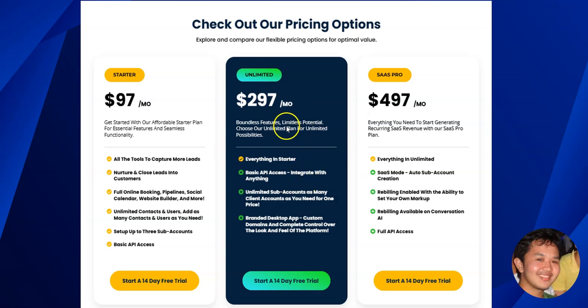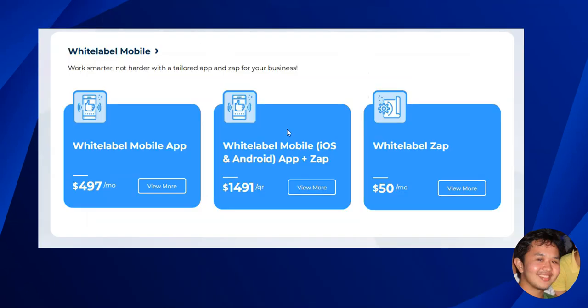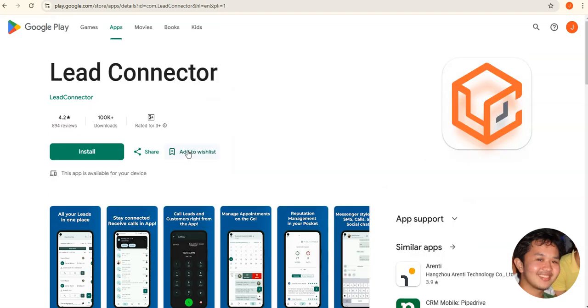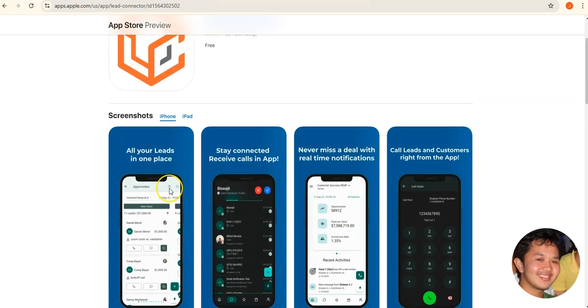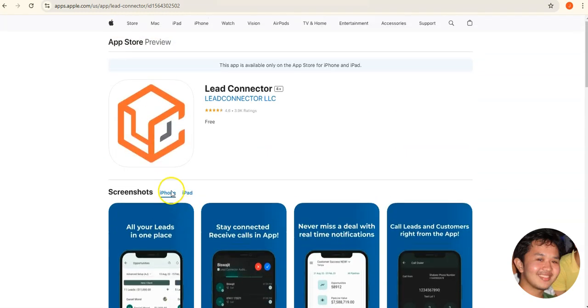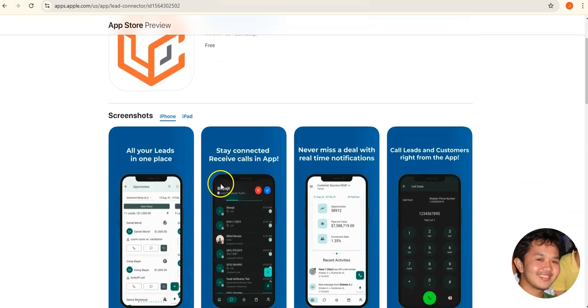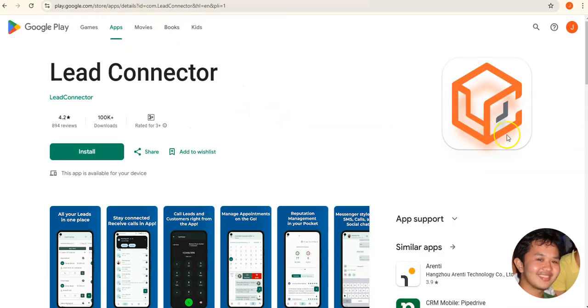Aside from that, there are also other white labeling options, including a mobile app. If you want people to download a mobile app from Google Play or the Apple App Store, there is a monthly add-on subscription for that. By default, the Lead Connector app is used — it's gray label and available on all plans. Your clients can use this app to log into their Go High Level account and access the essential features offered in the desktop version.